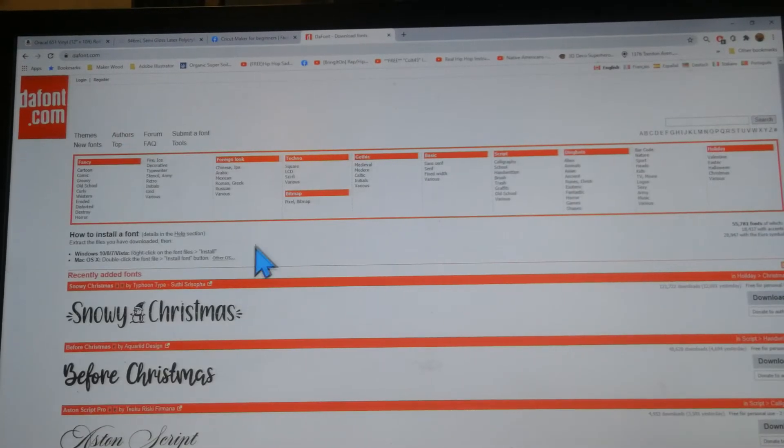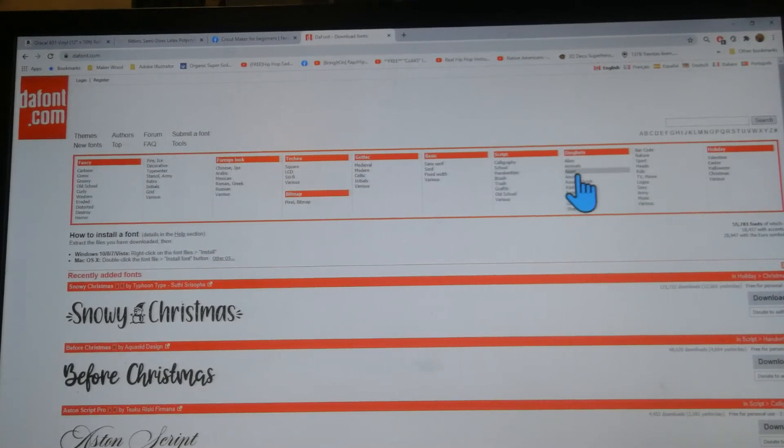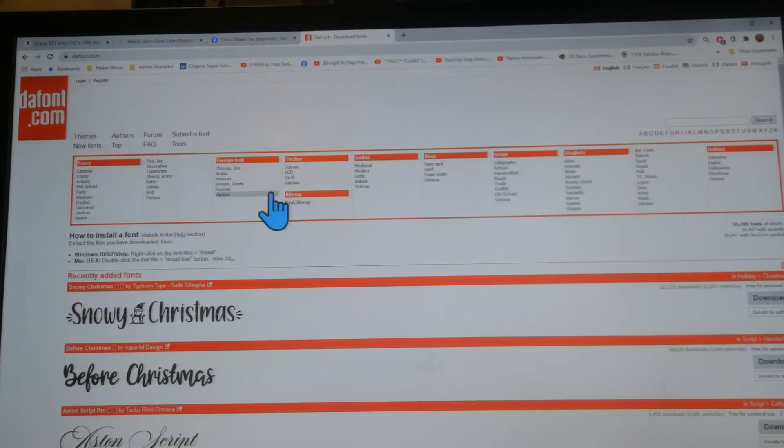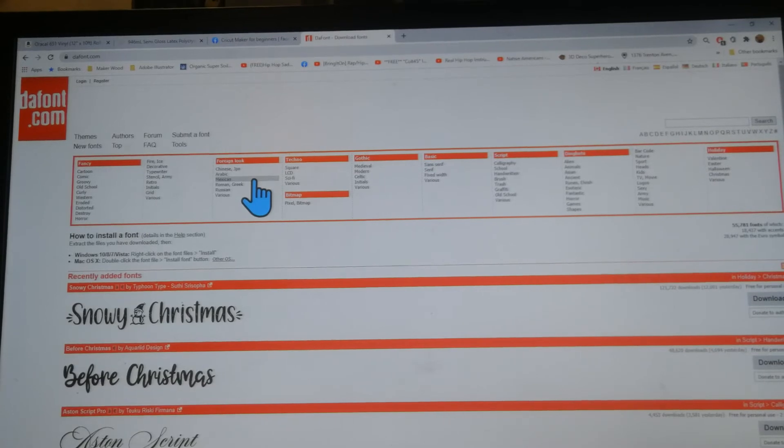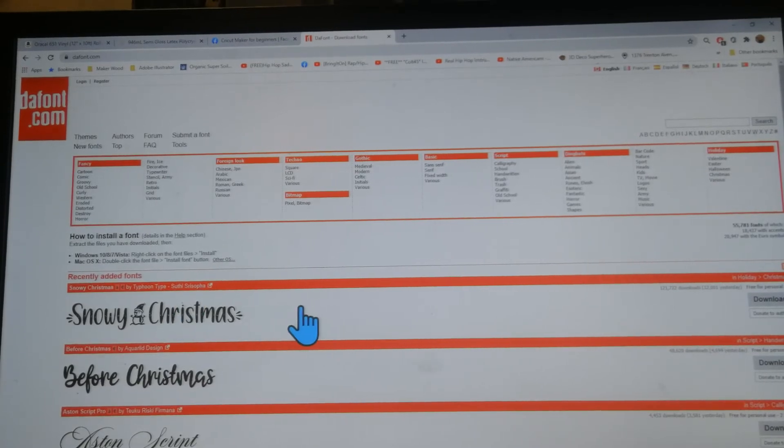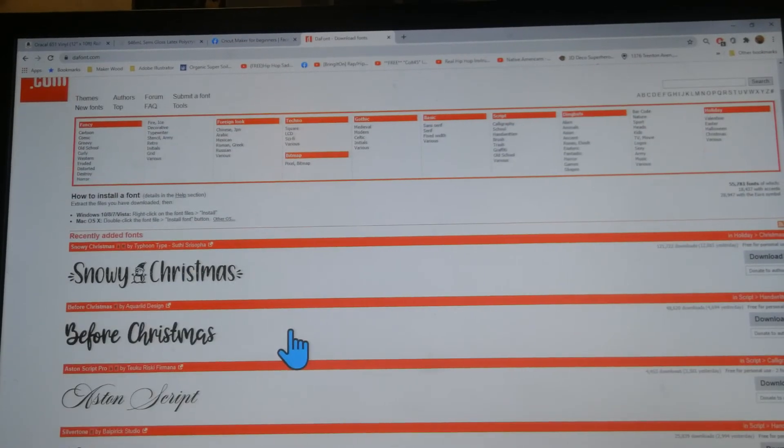Once you're here you can click any one of these up at the top and it'll bring you to a new category of fonts, but I always like to see what's down here in the recently added section.